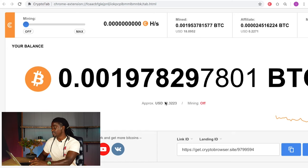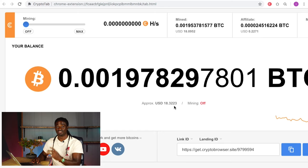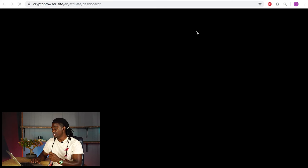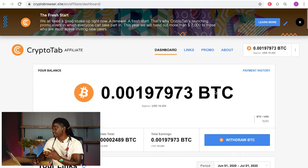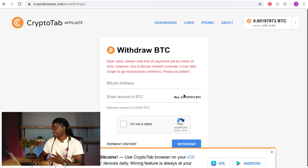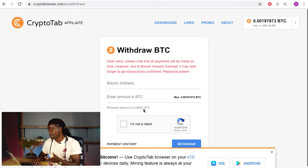Here on CryptoTab Browser I have around 18.32 mined. I'm going to show you guys how you can get your own cryptocurrency wallet and withdraw all of this money into your account so you can start spending it right away or save it. All you need to do is click on however much you have mined and then click the 'Withdraw BTC' button right here. There is a minimum amount you can withdraw, which is 0.00001 BTC.